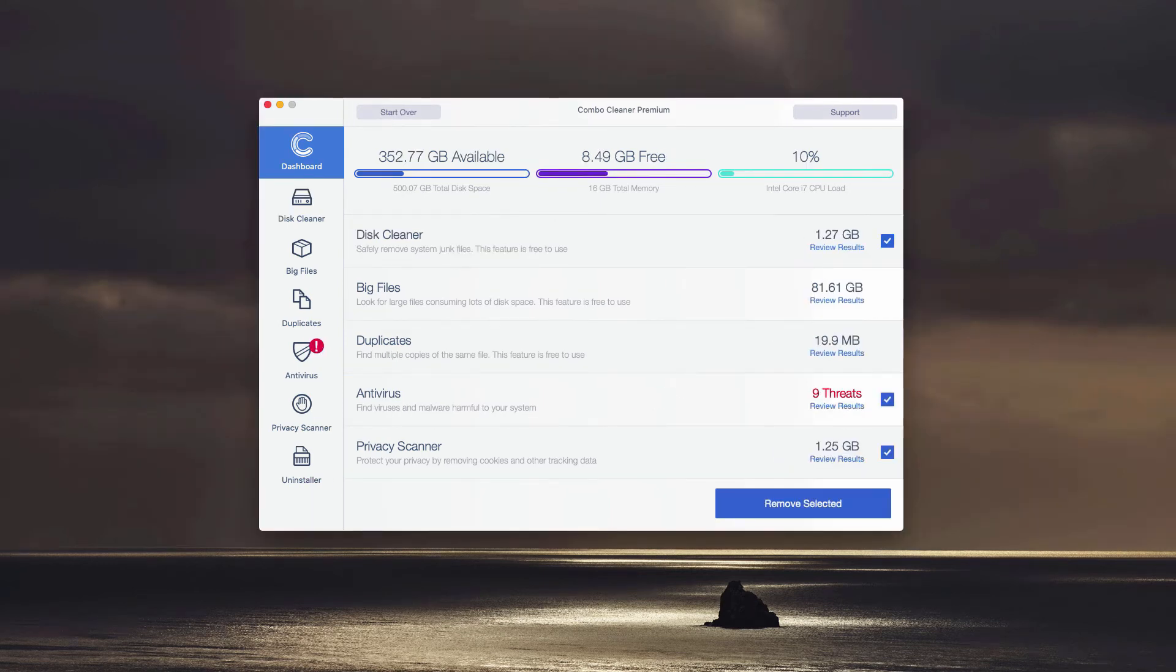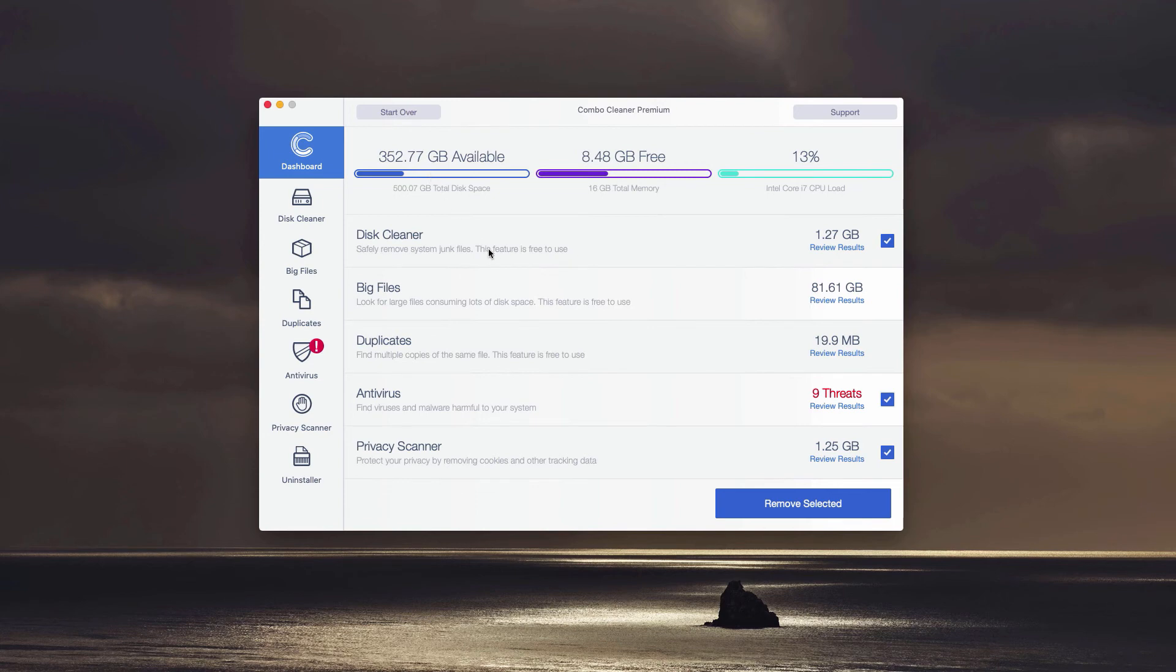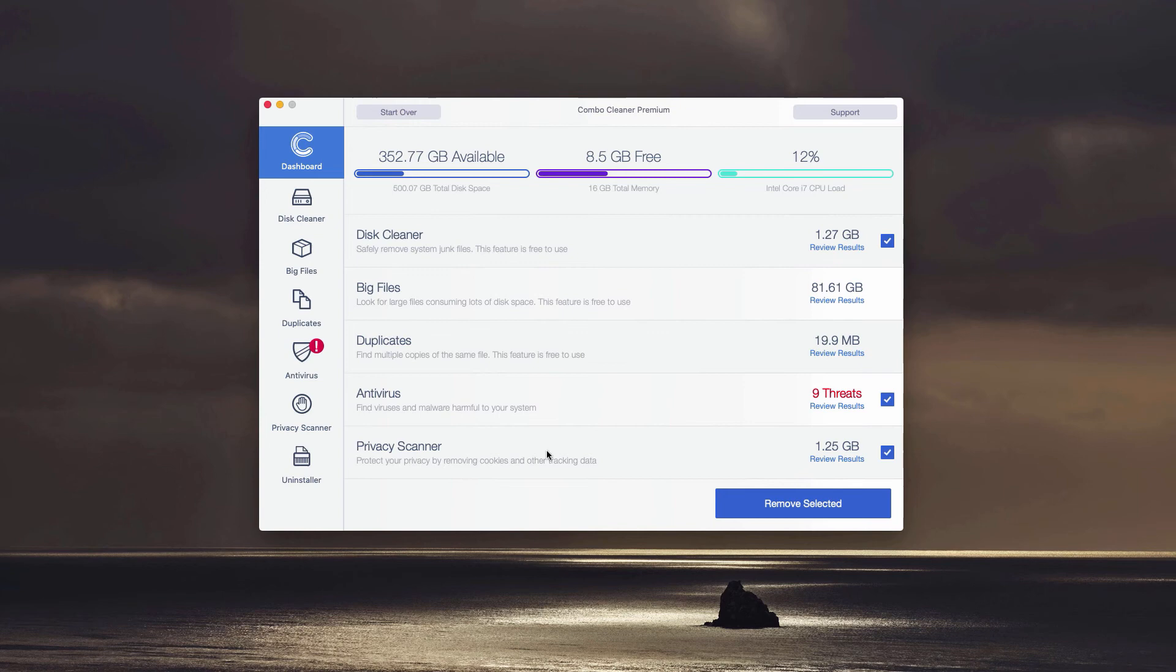Whether it is in the trial mode or in the premium mode, at the end of scan the program gives a detailed report about the current situation with your Mac. It gives you some tips how your Mac performance can be enhanced, and you may also find the information about the real security threats found by its antivirus.